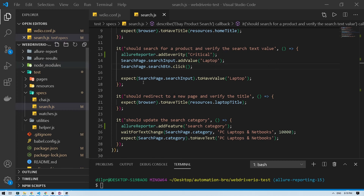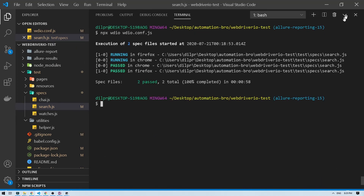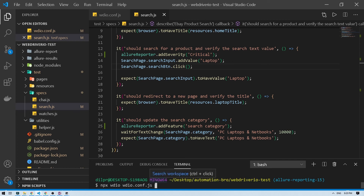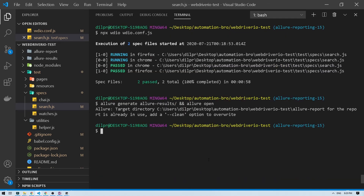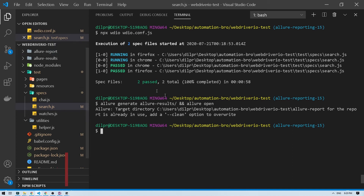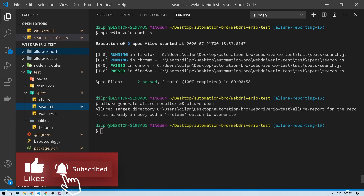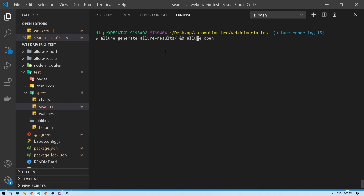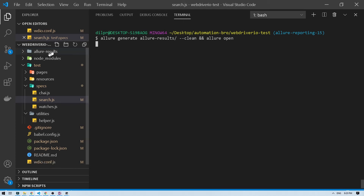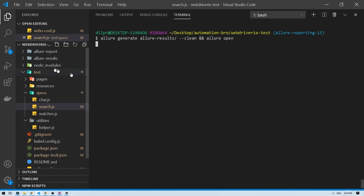The tests ran and passed again. Now I'll generate the report with 'allure generate' again, but it throws an error because we already have a folder called 'allure-report'. We need to either delete that folder manually or pass the '--clean' flag. I'll use '--clean' in the command — and you can see it deleted the old folder and regenerated a new one.